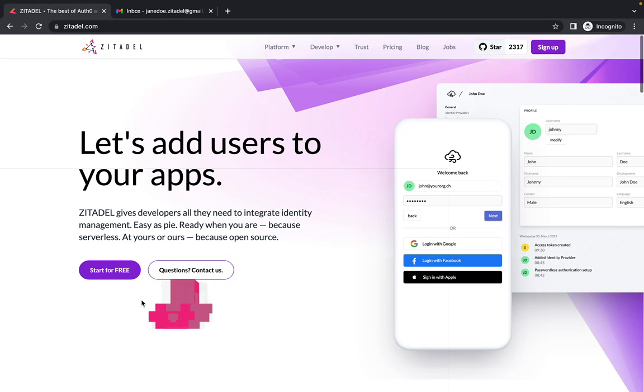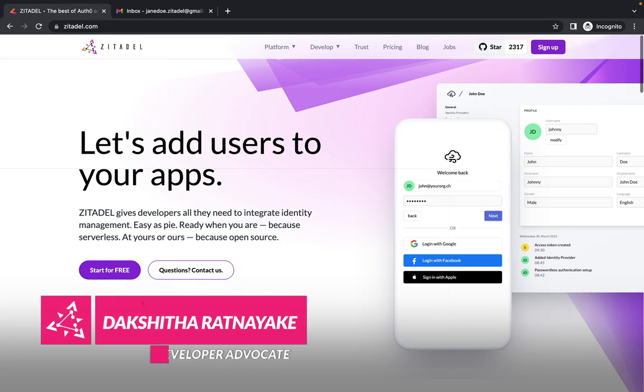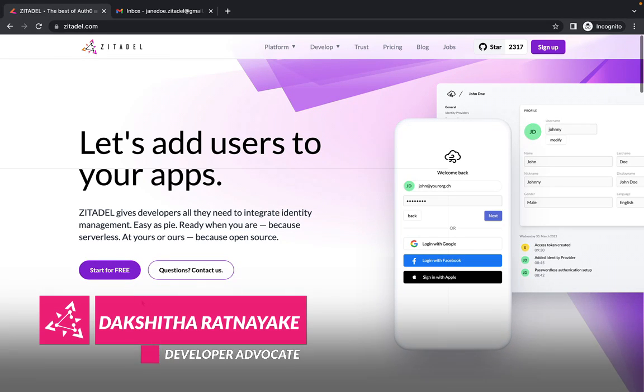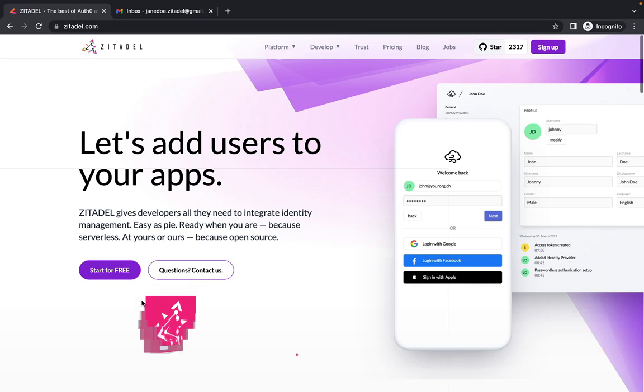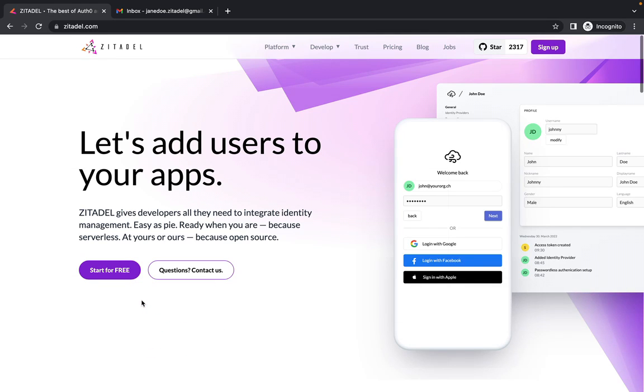Hello, and welcome to this screencast on setting up Zitadel for user management and application security. In this demo, we will secure a React-based single-page application using Zitadel.